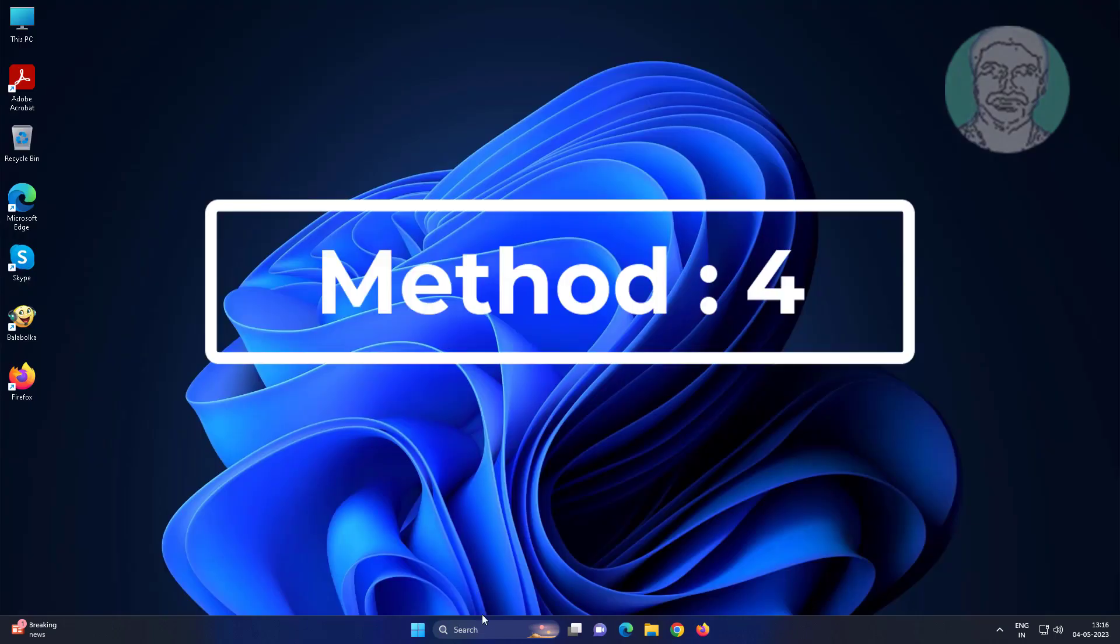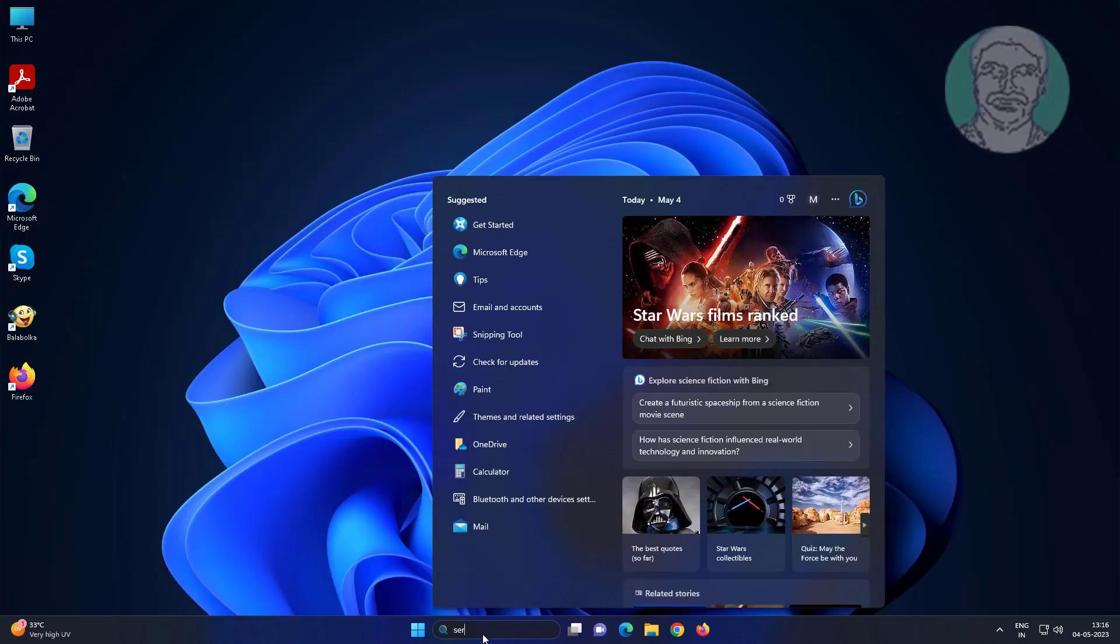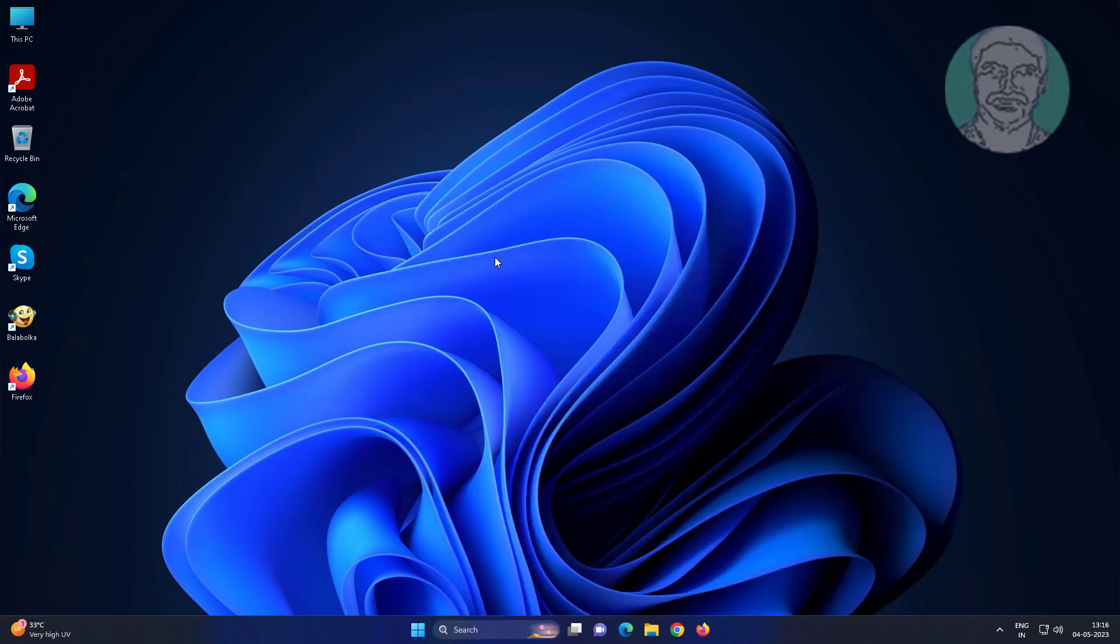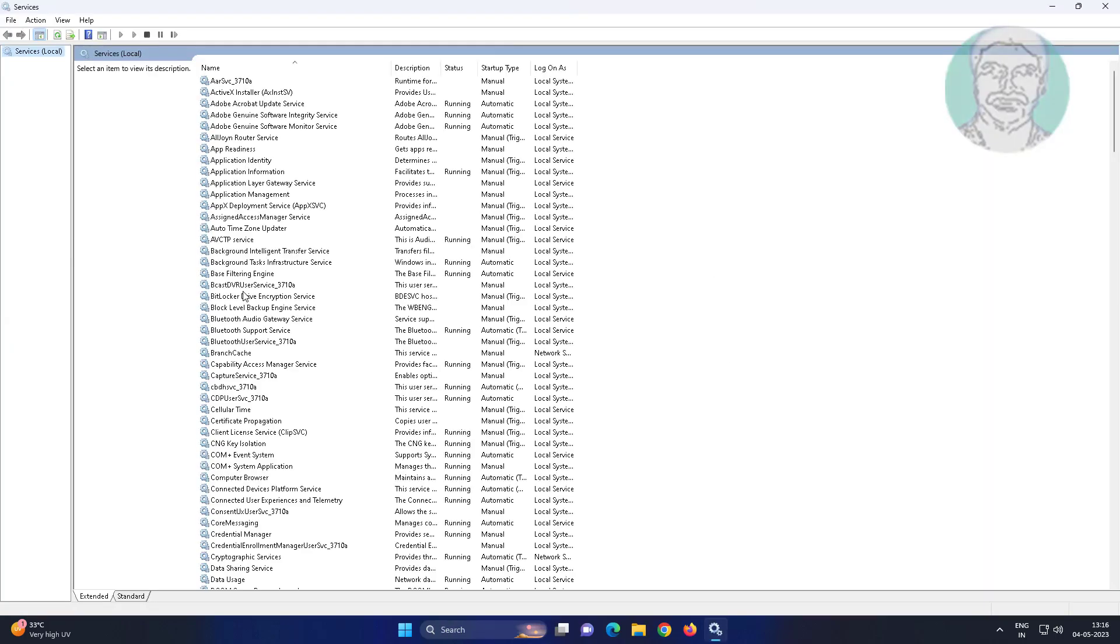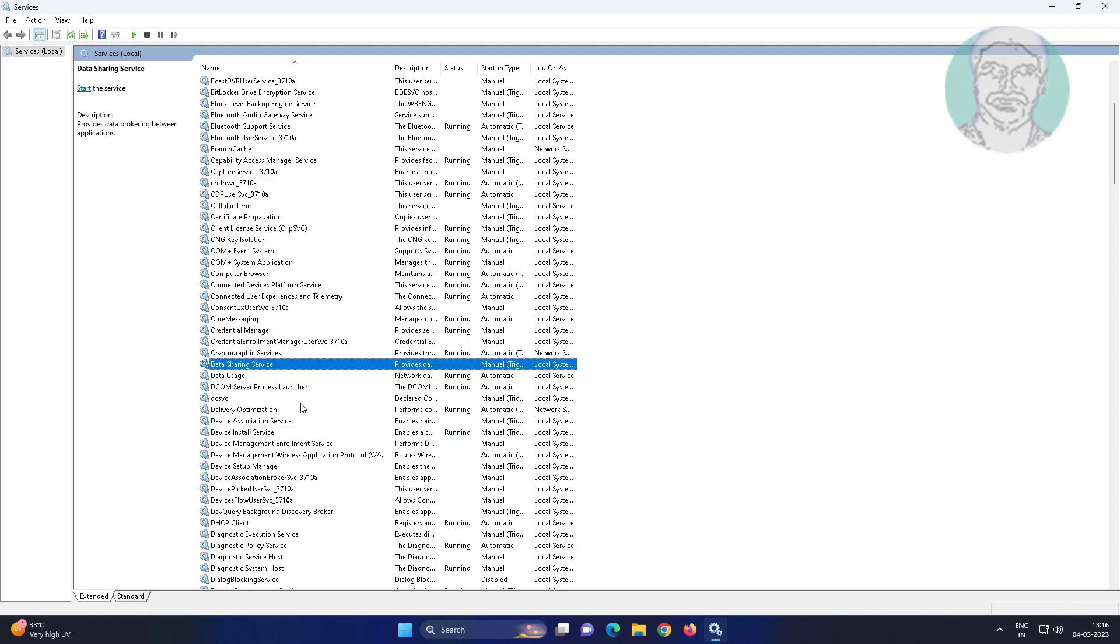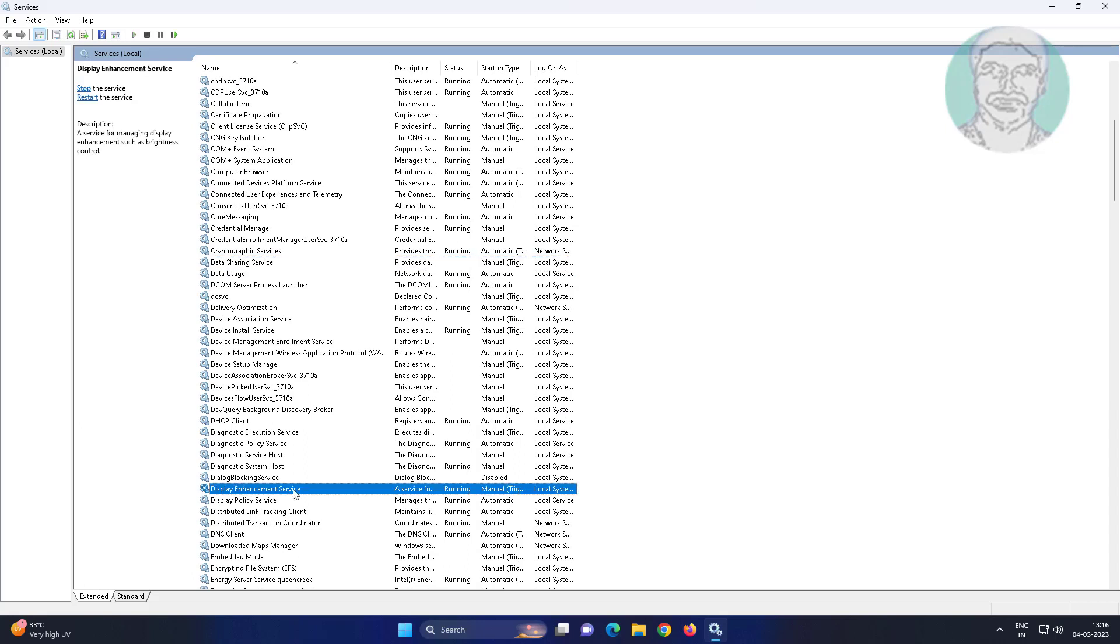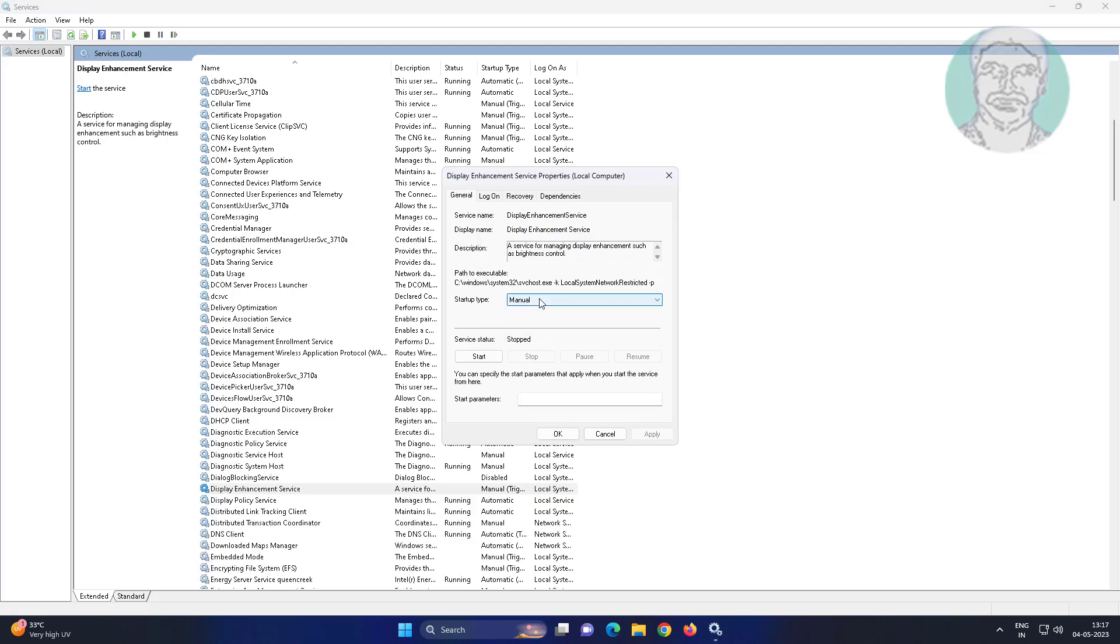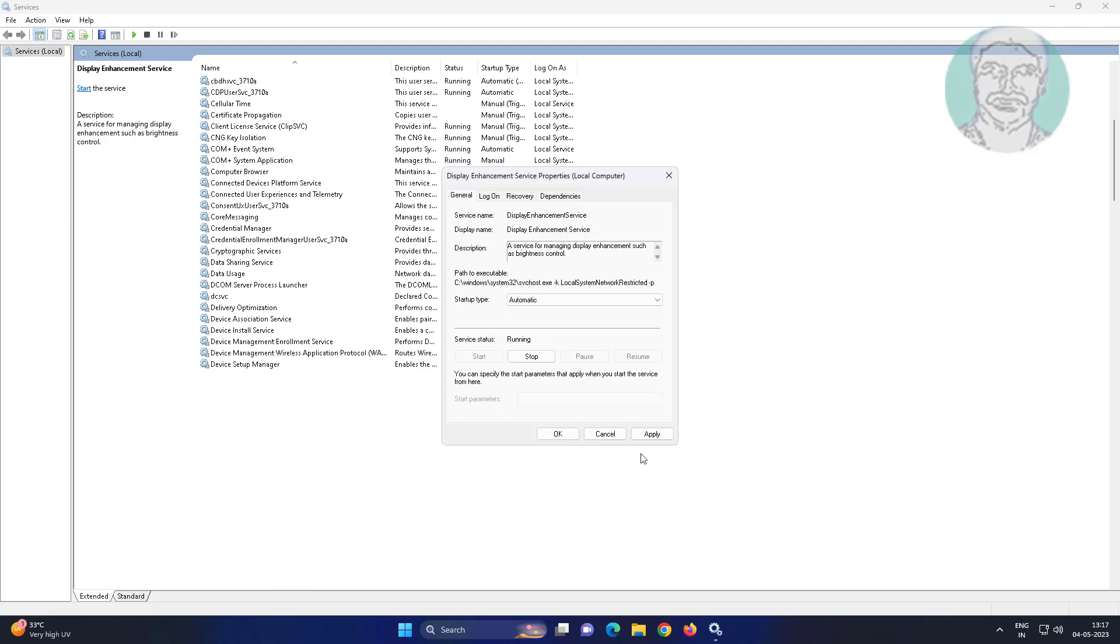Fourth method is type services in Windows search bar, click services. Open display enhancement service, stop the service, change startup service to automatic, start the service, click apply, click OK.